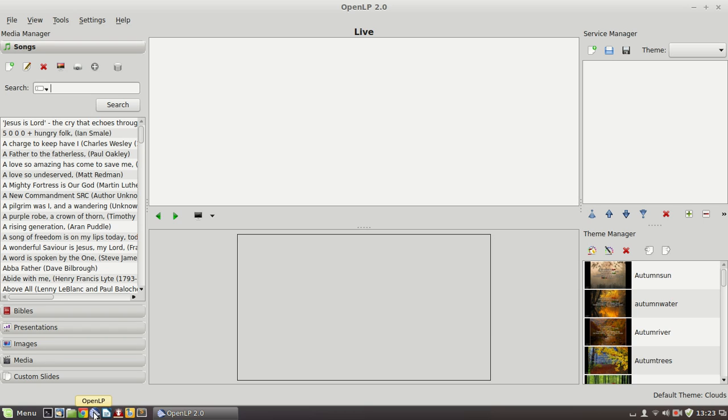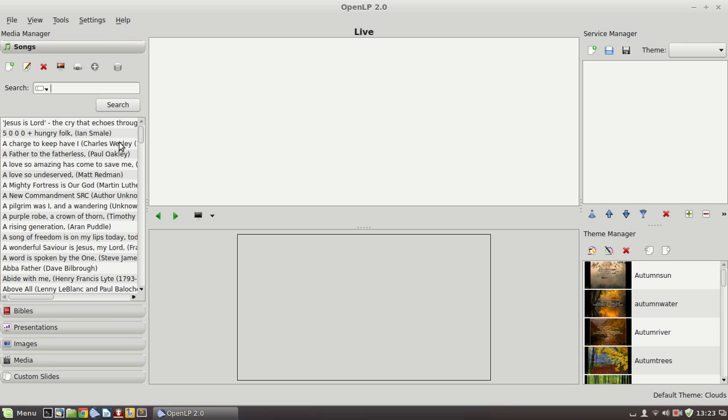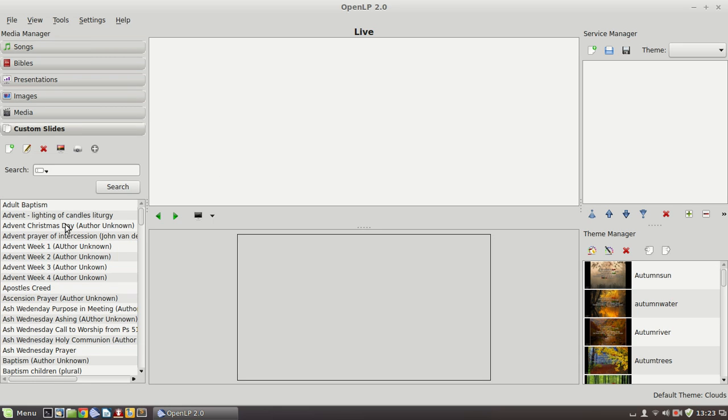In the second tutorial we looked at how to prepare a set for somebody else to come along and operate. So that is choosing songs and readings and media and arranging them in the service manager. And then in this third tutorial we're looking at creating and editing songs. So we're working in this window and custom slides. We'll have a brief look at the theme manager and then we'll wrap up with a quick look at the settings in the software.